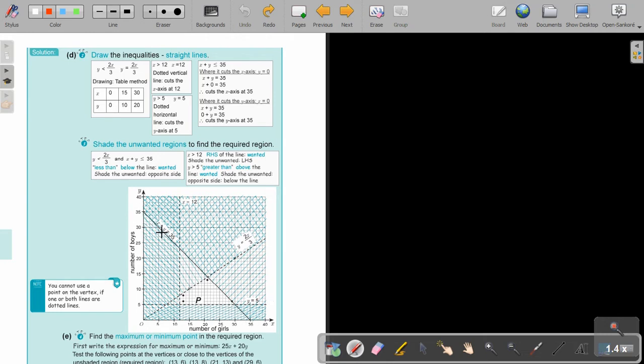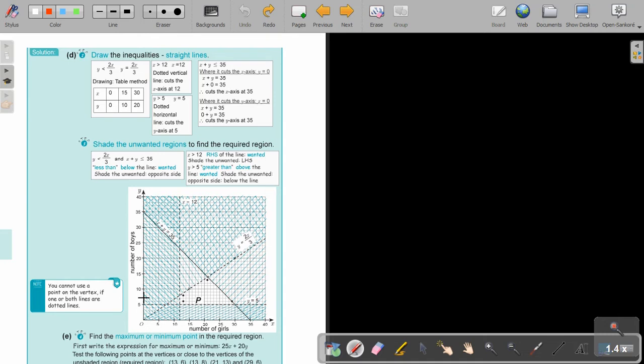There's my x plus y equals 35. Can you see? 1x plus 1y, that's why it cuts at 35 and 35. Make a table for this one because there's not a c value. Very important in this example, there's a lot of dotted lines because there's no equal signs. X cuts at 12, dotted. Y cuts at 5, dotted.